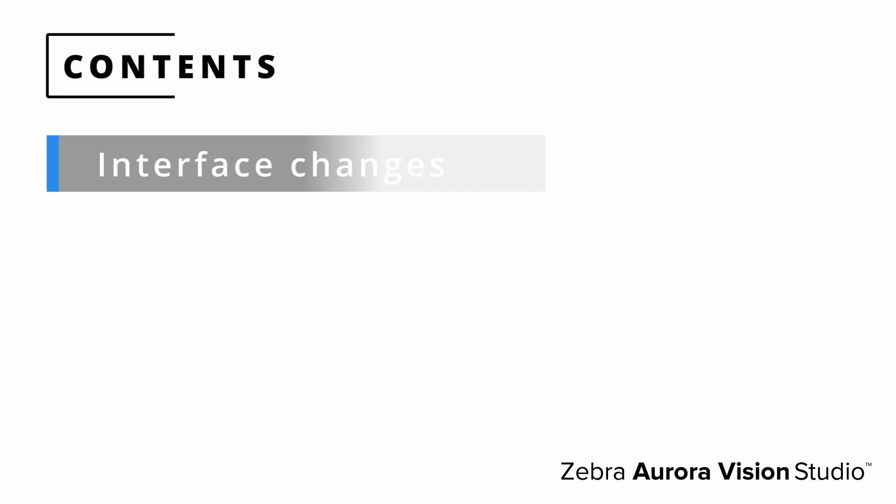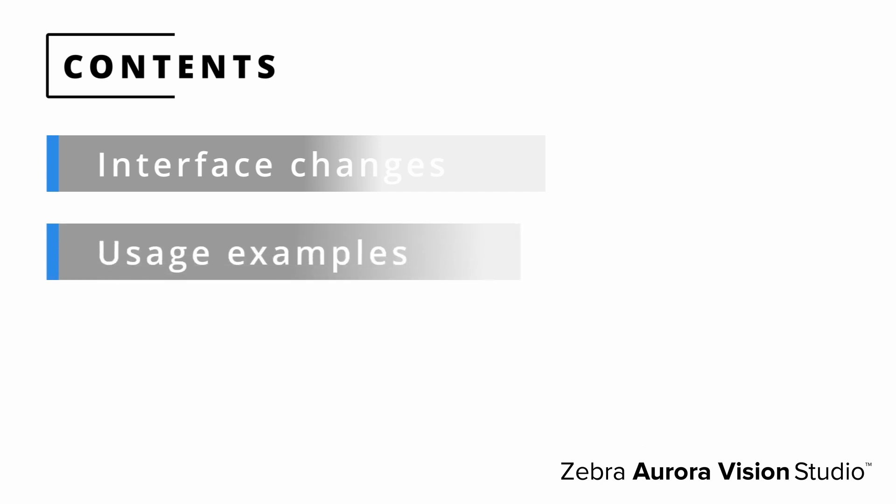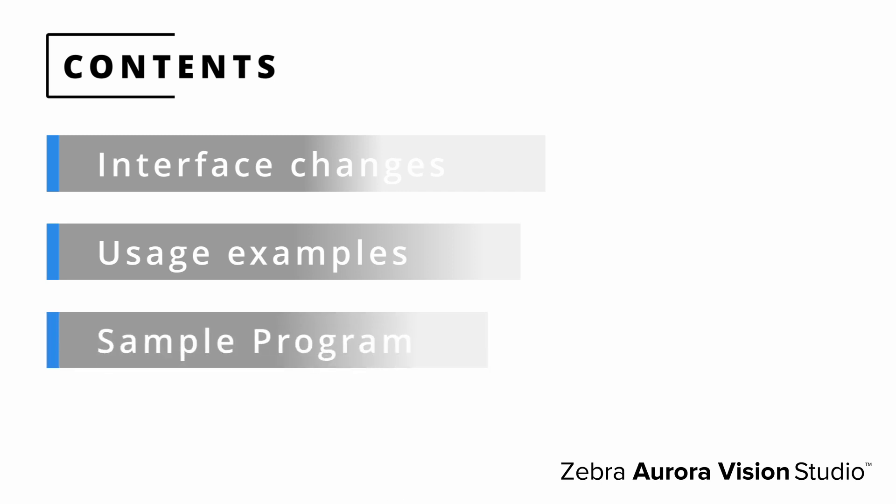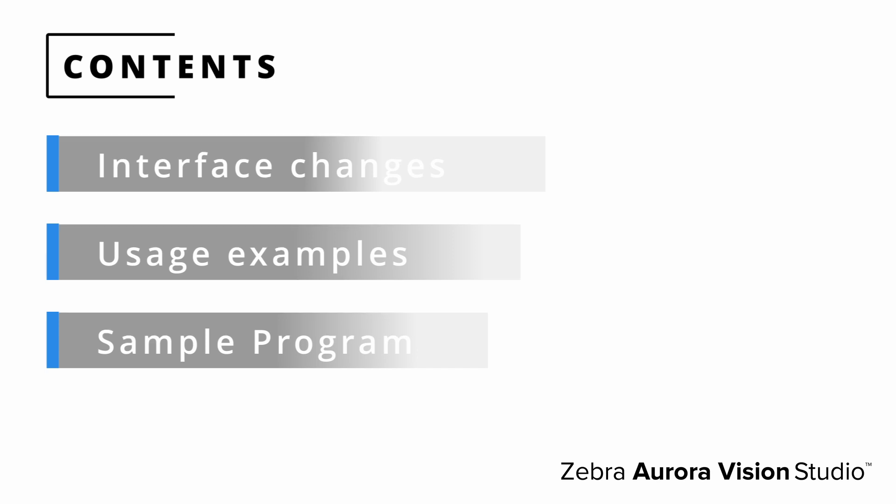In this part we'll cover the following topics. First we'll look at some basic things like changes in the user interface. Next we'll talk about what we use these new features for and explain their main areas of application. Finally, to get a better feel and understanding of these new features, we'll take a look at an example program.